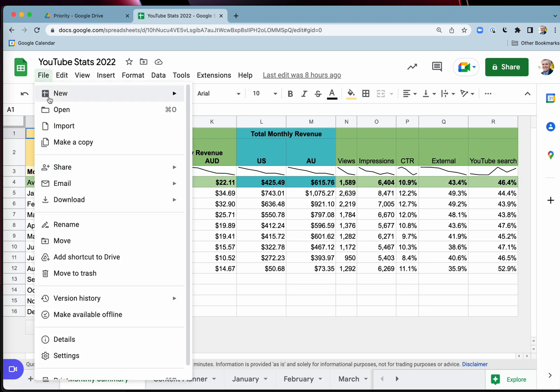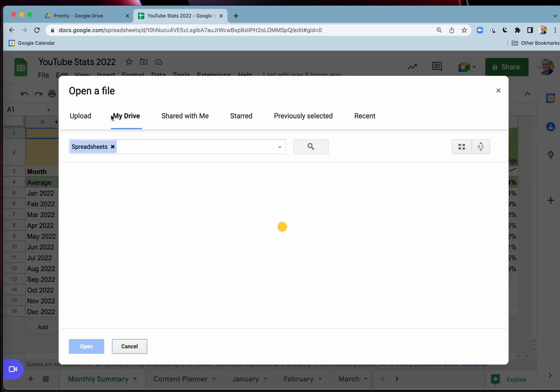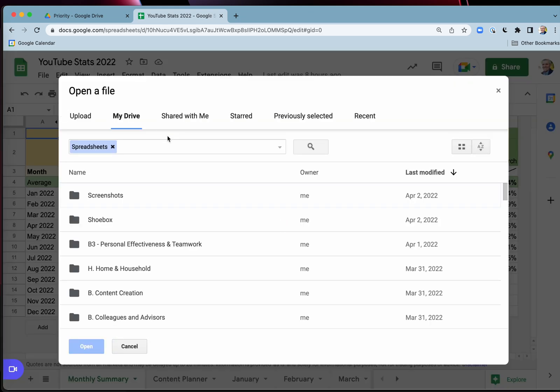You probably want to go into your recent documents, but this only shows spreadsheets. That's annoying.